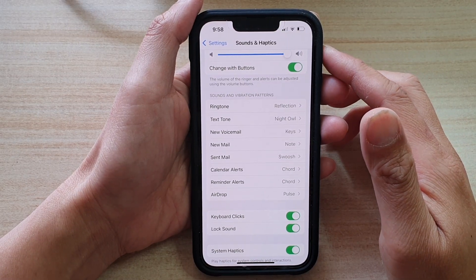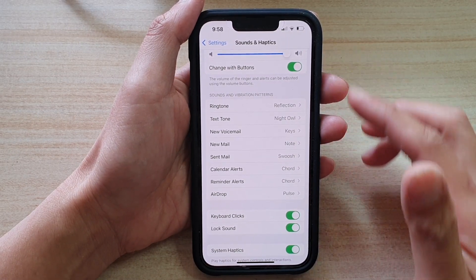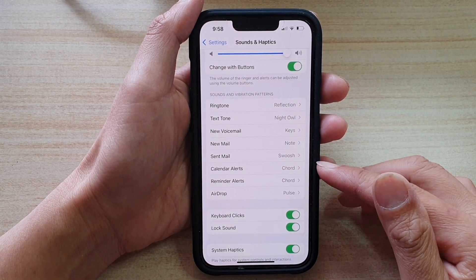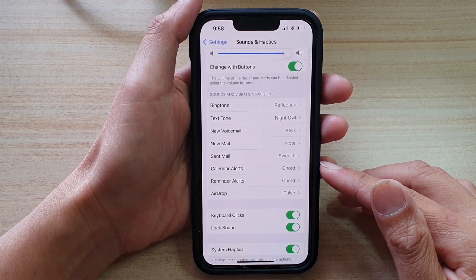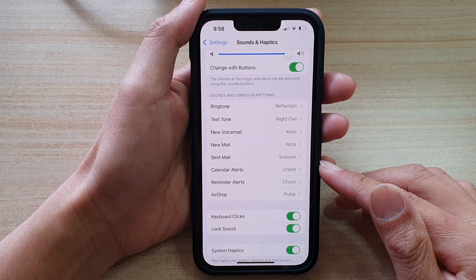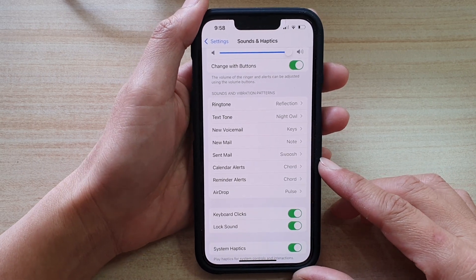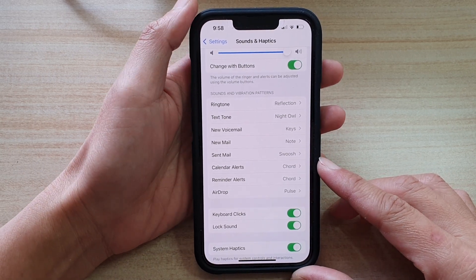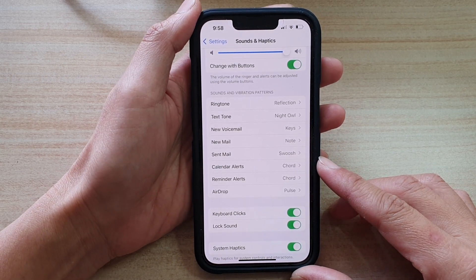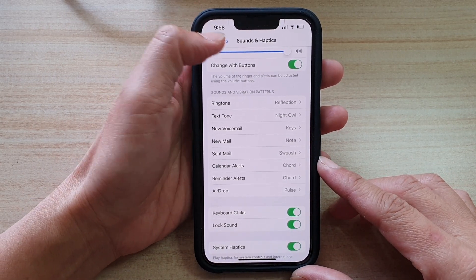Hey guys, in this video we're going to take a look at how you can change the calendar alert sound on the iPhone 13 or the iPhone 13 Pro.